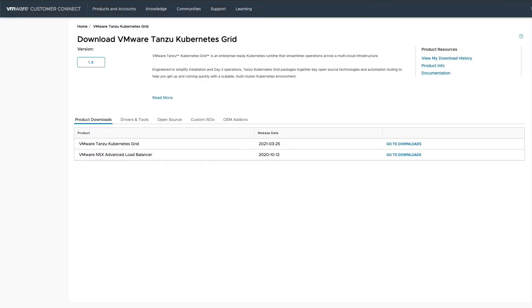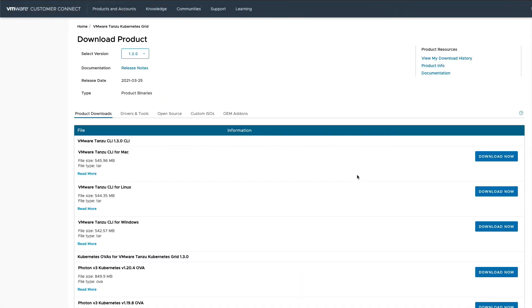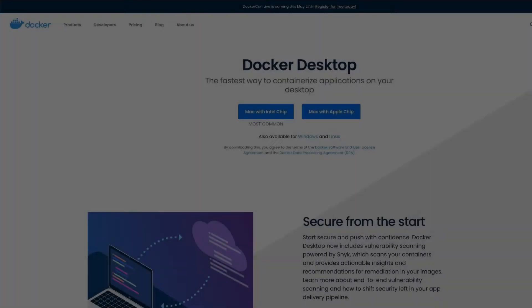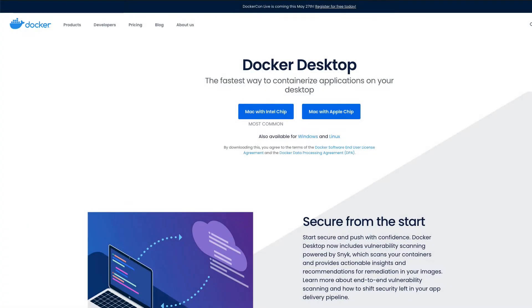Before you can perform the deployment, you'll need to have downloaded the Tanzu CLI from the VMware Downloads page and placed it in your system path. You'll also need to have Docker Desktop installed so that you can bootstrap the management cluster.